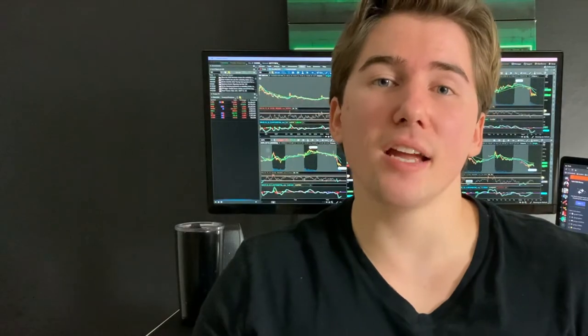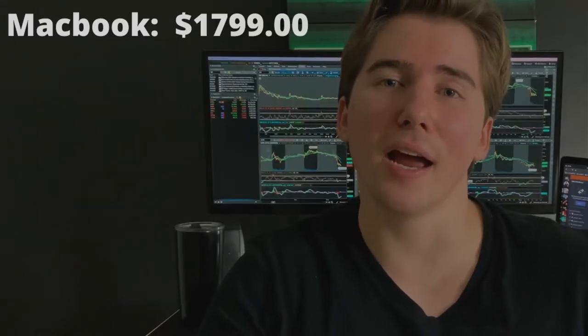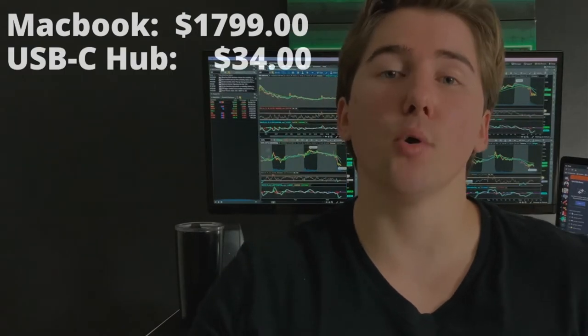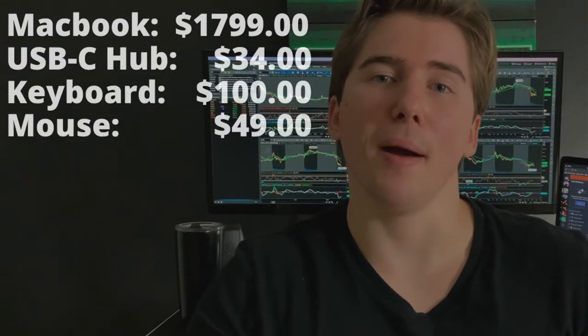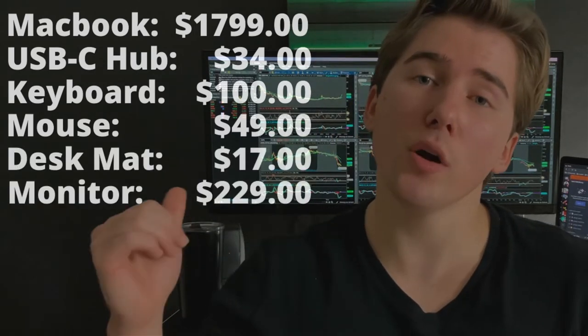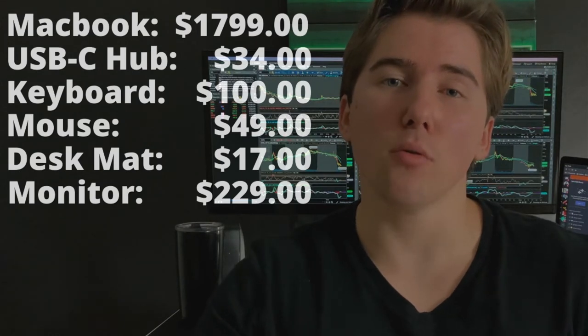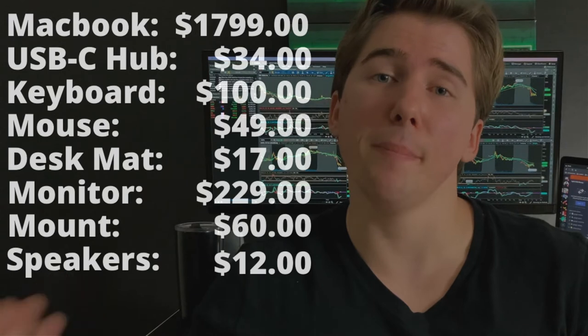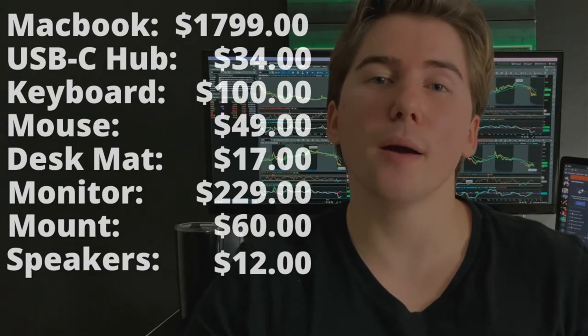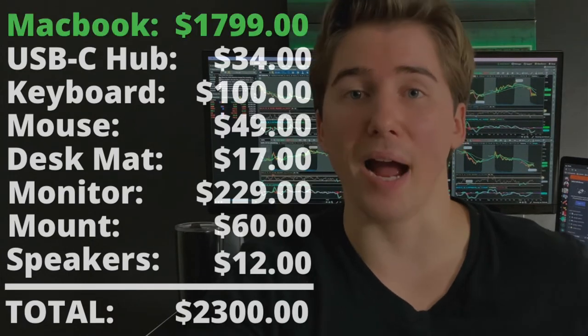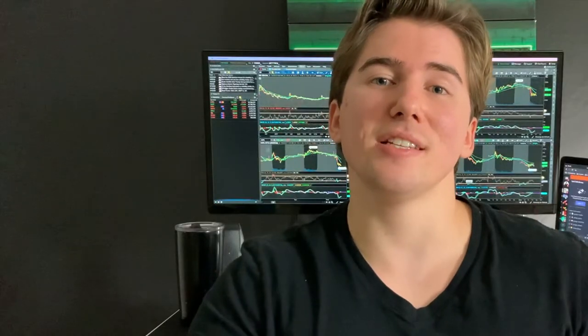Underneath everything is probably the cheapest desk you can buy from IKEA — the 39-inch by 23-inch Linnmon table on some Adils legs, which cost me about $20 in store. Adding it all up: the MacBook was $1,799, the USB-C adapter $34, keyboard $100, mouse $49, desk mat $17, monitor $229, mount $60, speakers $12, and the Beats were free. Total for the setup is $2,300 — with the majority being the MacBook. Without the MacBook, the entire setup cost just $501.